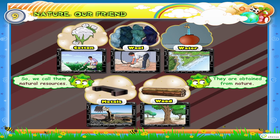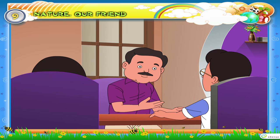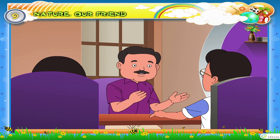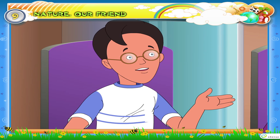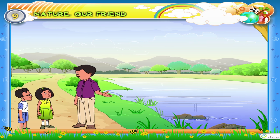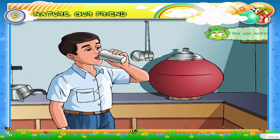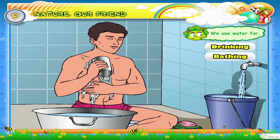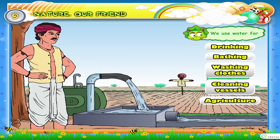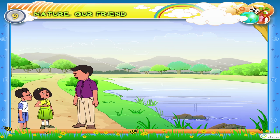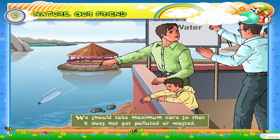I think it would be better if we go for a nature walk and try to understand natural resources like water, land, oceans, forests and animals. That is a great idea. Water is very important for man, animals, birds and plants. We use water for drinking, bathing, washing clothes, cleaning vessels, agriculture and industries. We should use water carefully. We should take maximum care so that it does not get polluted or wasted.